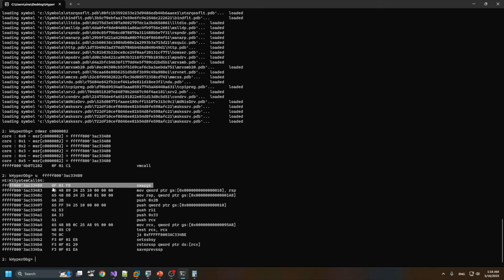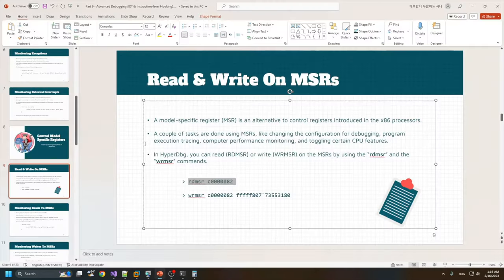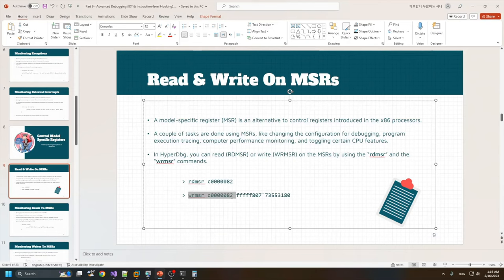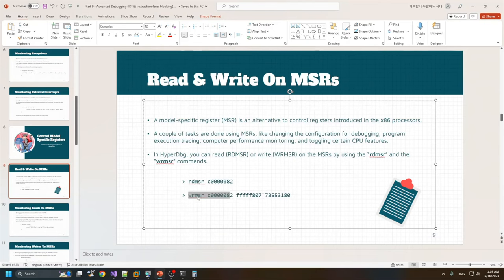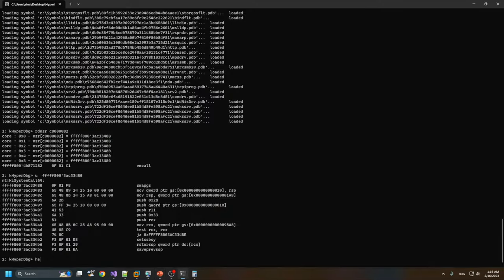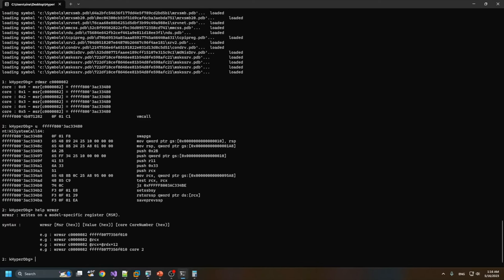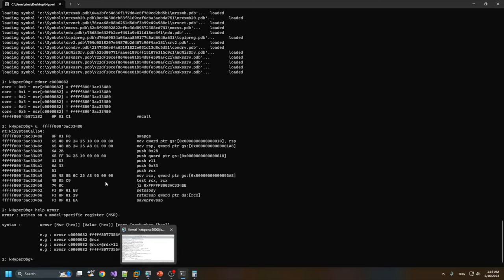It's for handling system calls and starts with a SWAPGS instruction. You can also change the value for MSR registers.